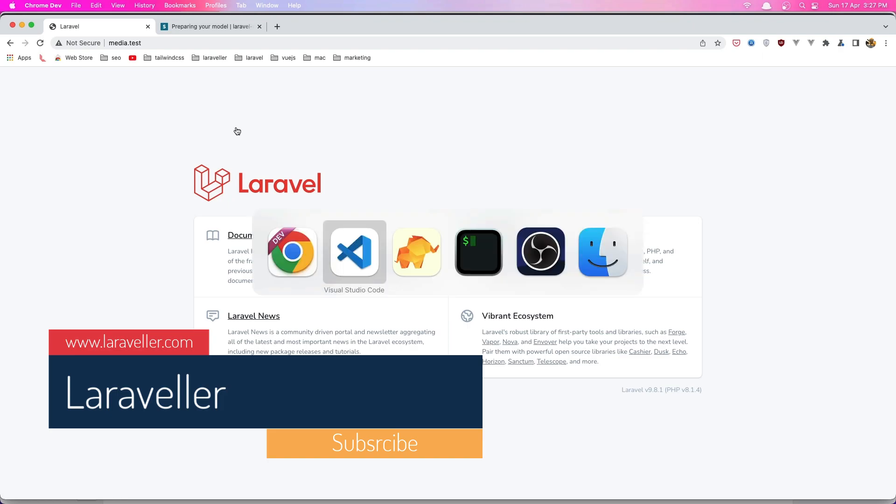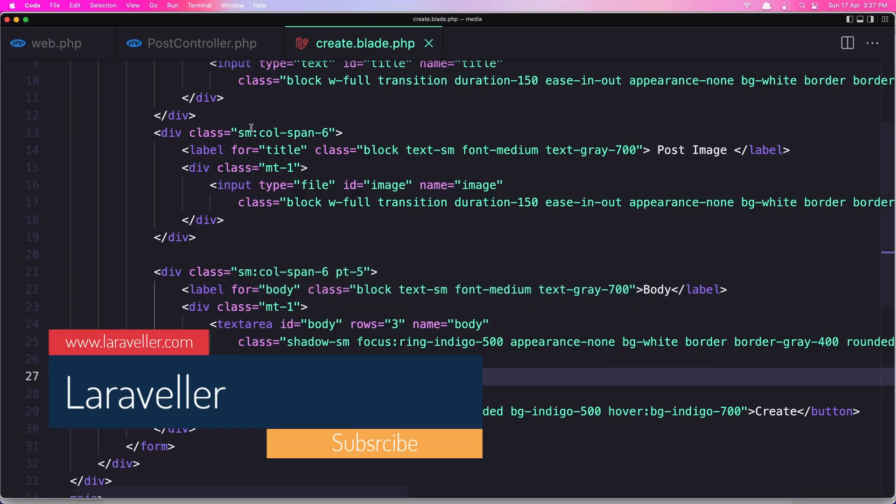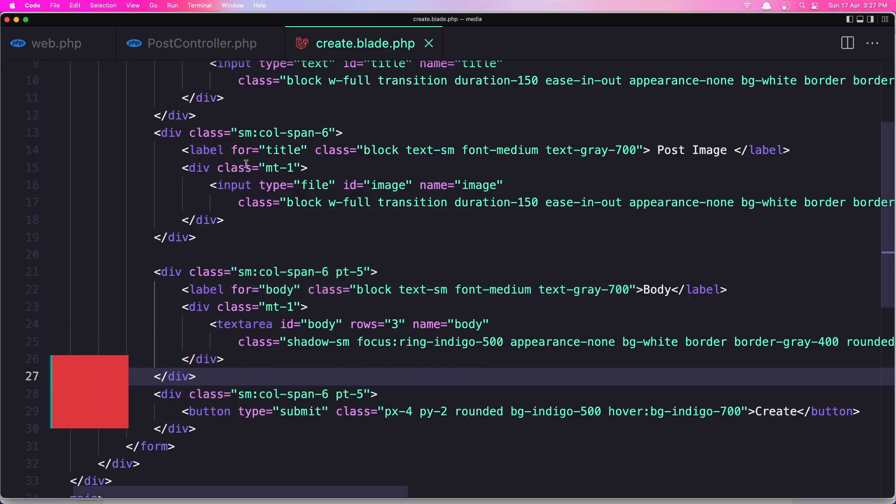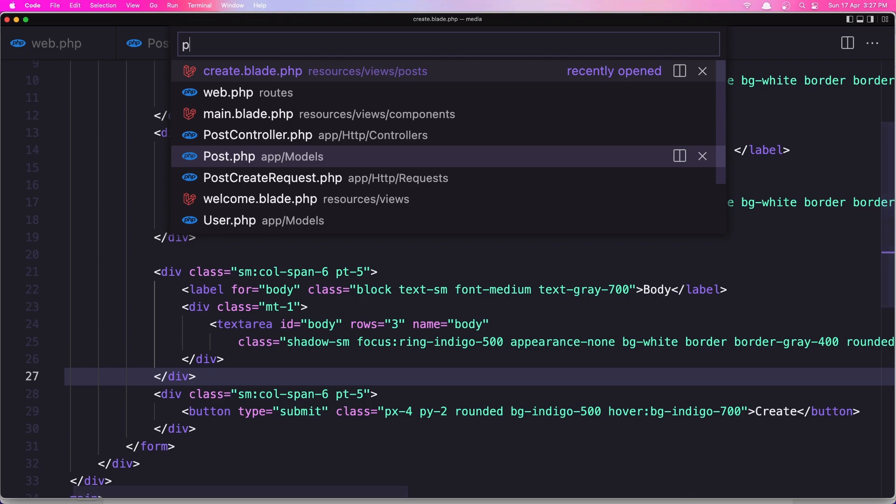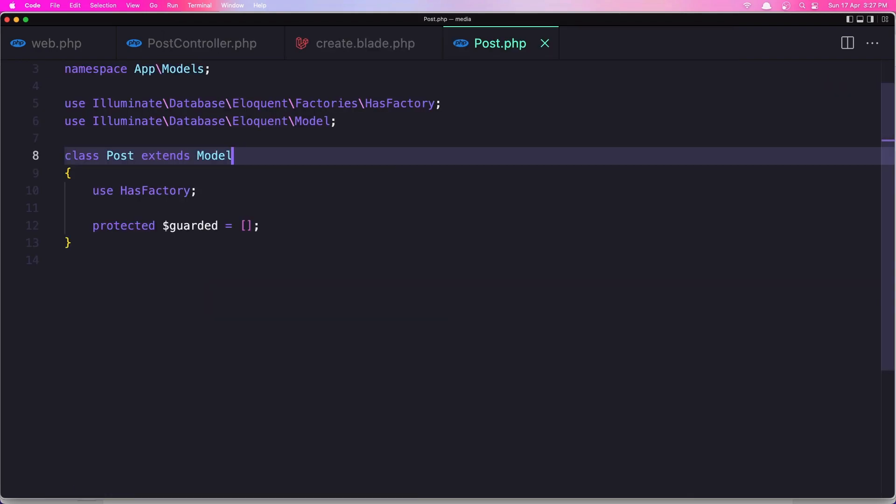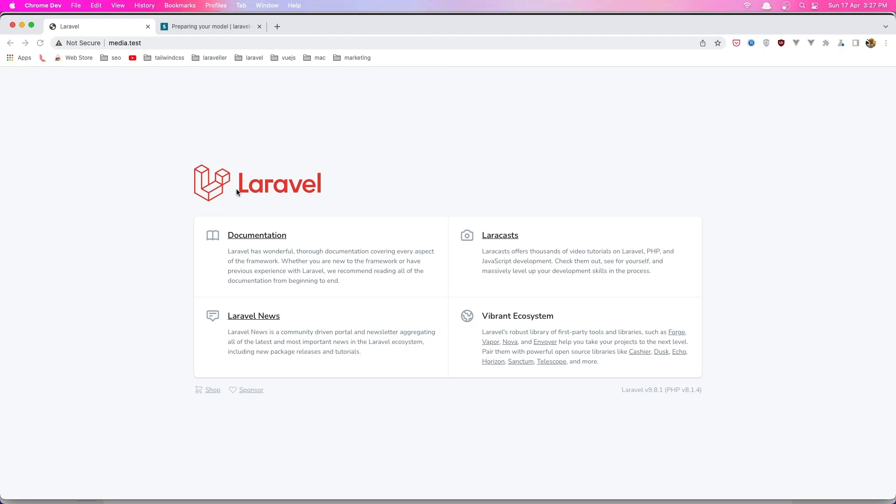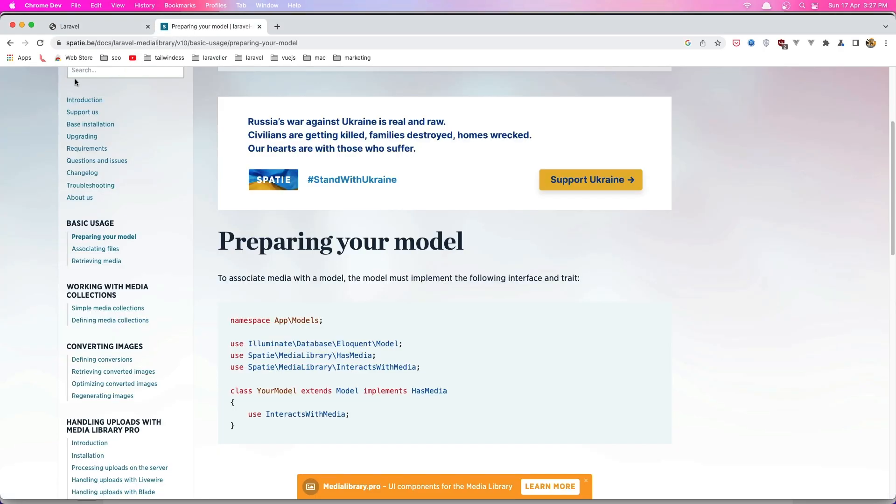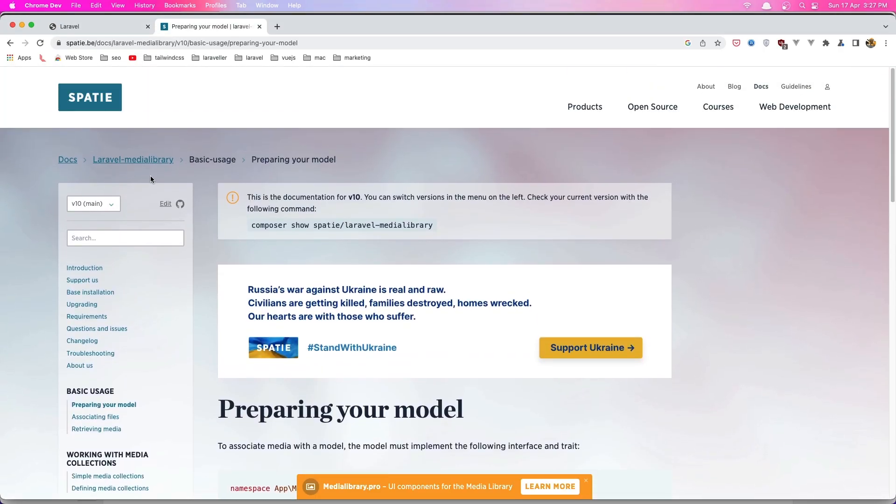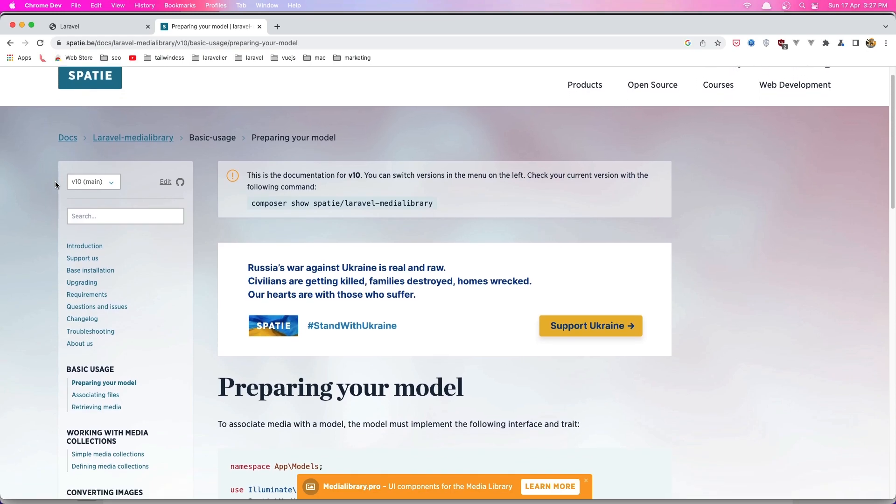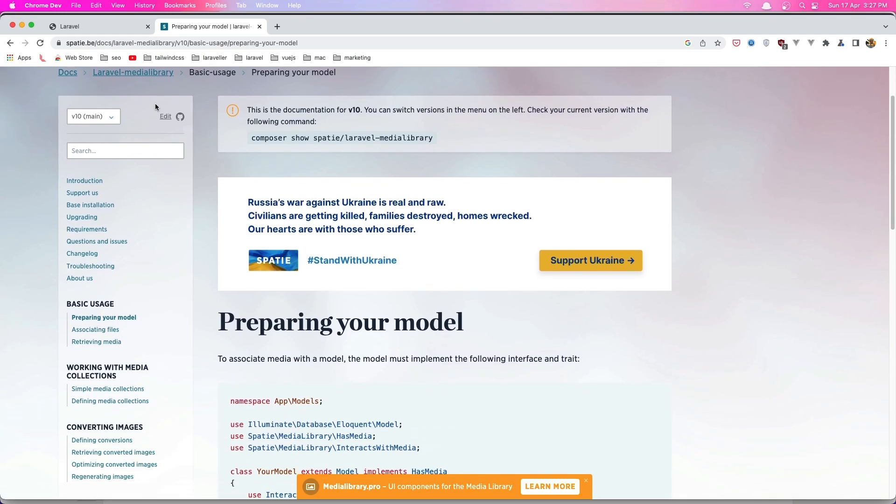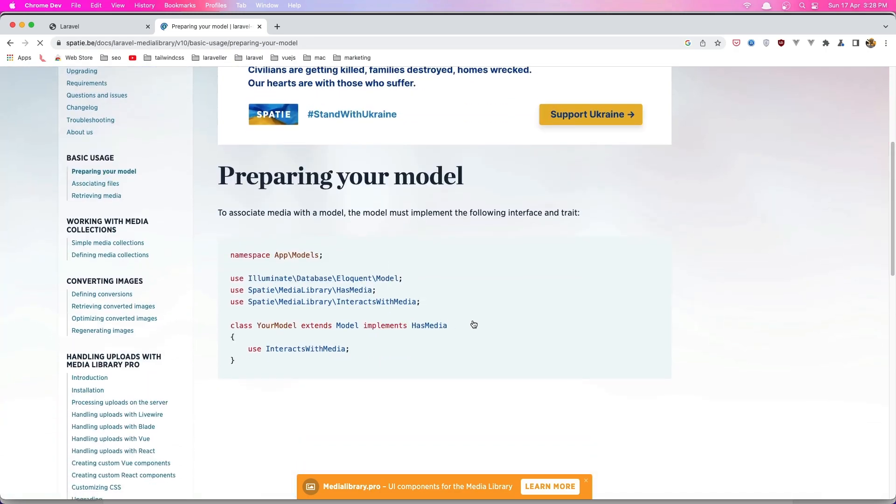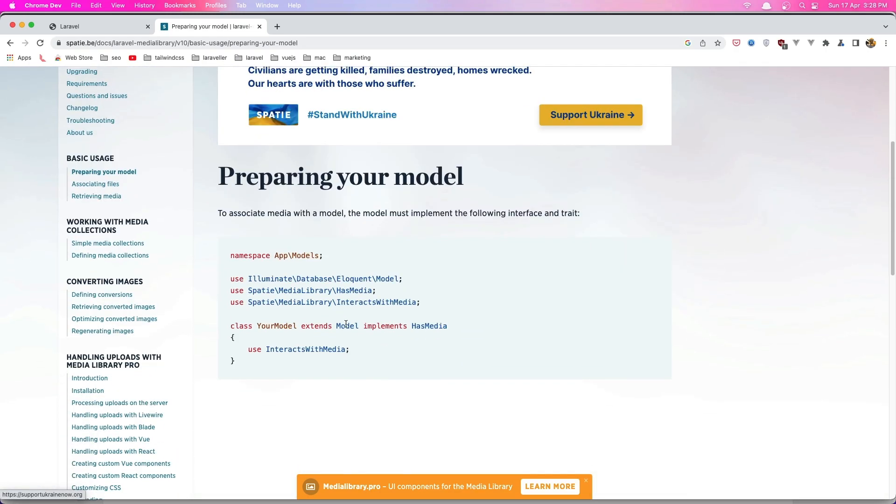So if I go to the VS code, first we need to go to the post model because here we need to make the relation with the Spatie Laravel media library. And if you go to the documentation of the media library, here we have the preparing your model and what we need, we need to say here in our model implements HasMedia and also use InteractsWithMedia.